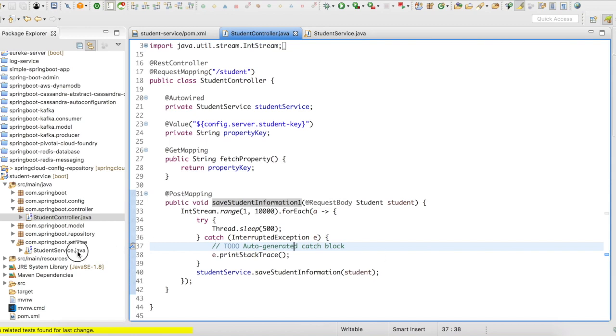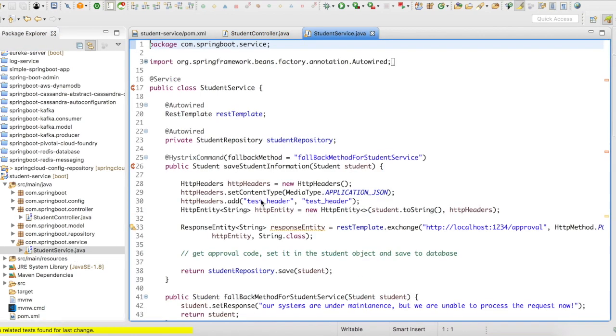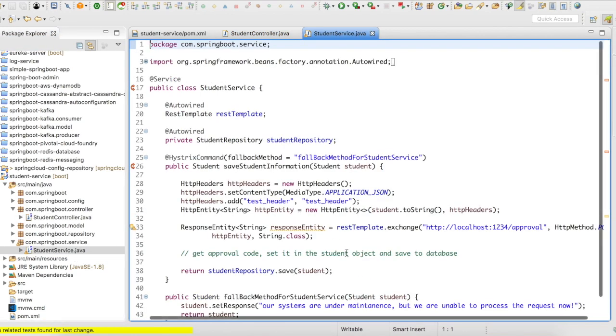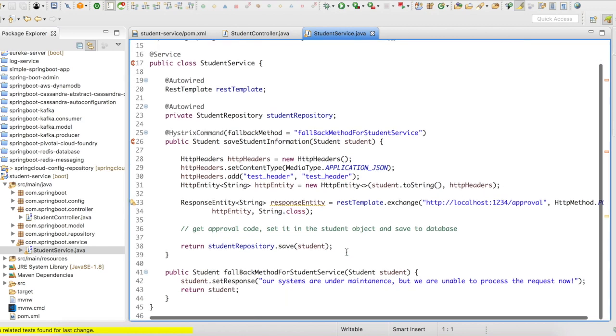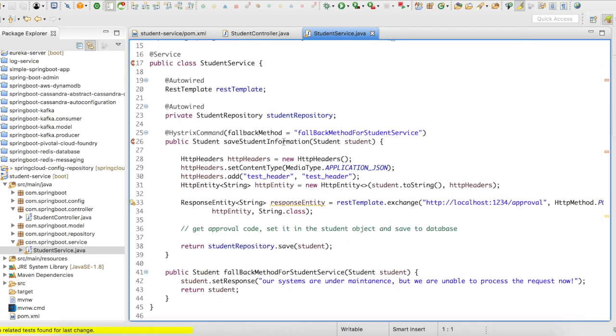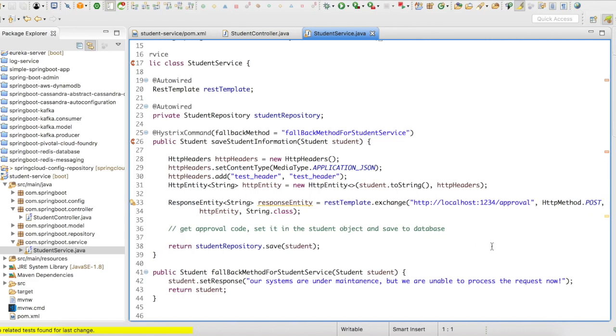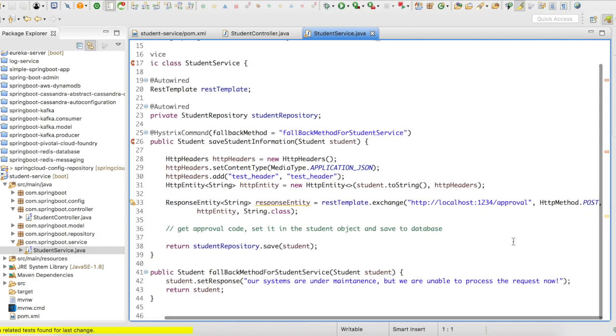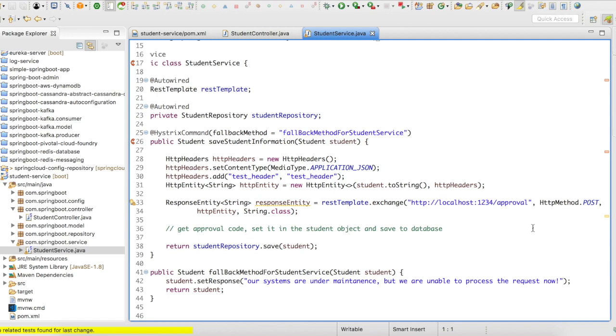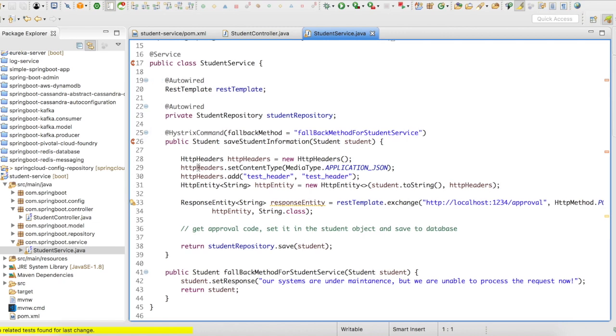So in my student service, what I have is I have a save student information method. Inside the student information, save student information method, what I'm going to do is I'm going to try to call an external service, which is not available. Okay. So this particular service is not available and it is not up and running.